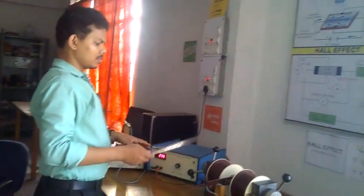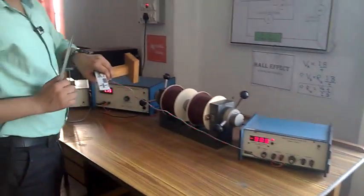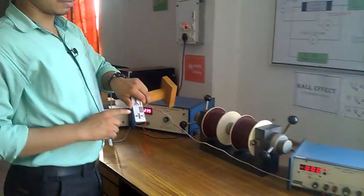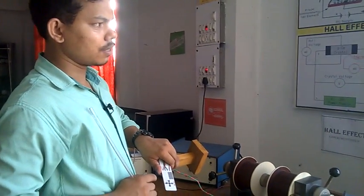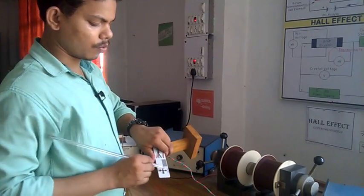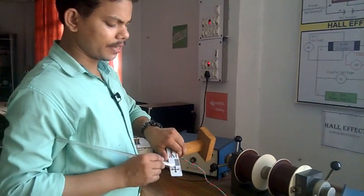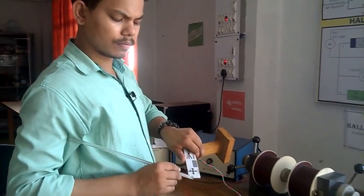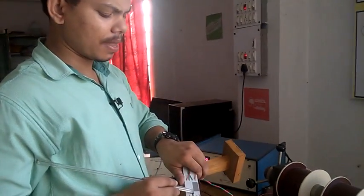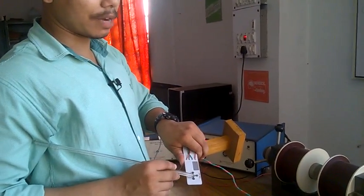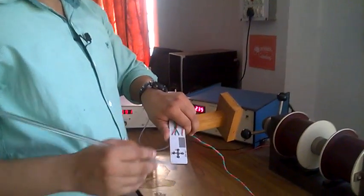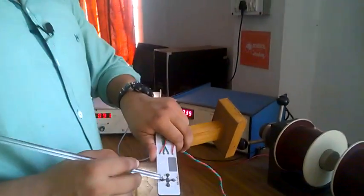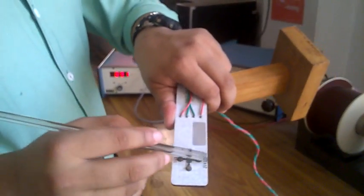This is our setup and this is our whole flow. It is a simple semiconductor. At two points we allow current. There are two terminals. Two terminals are used to give the current. Two terminals are used to measure the voltage.